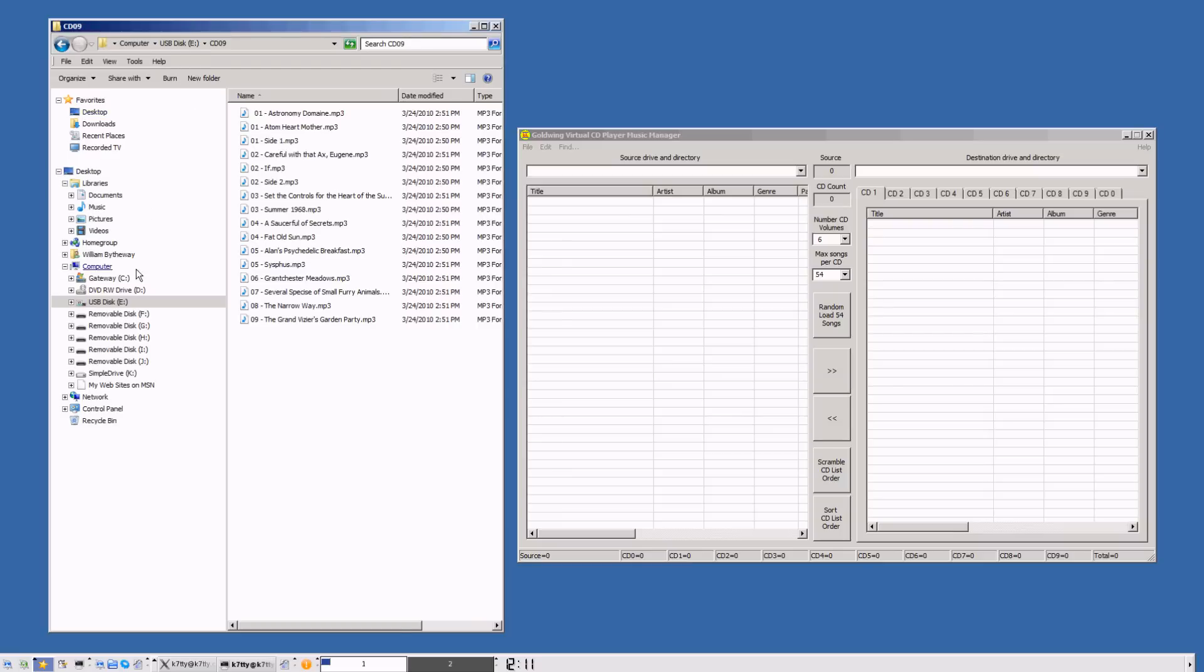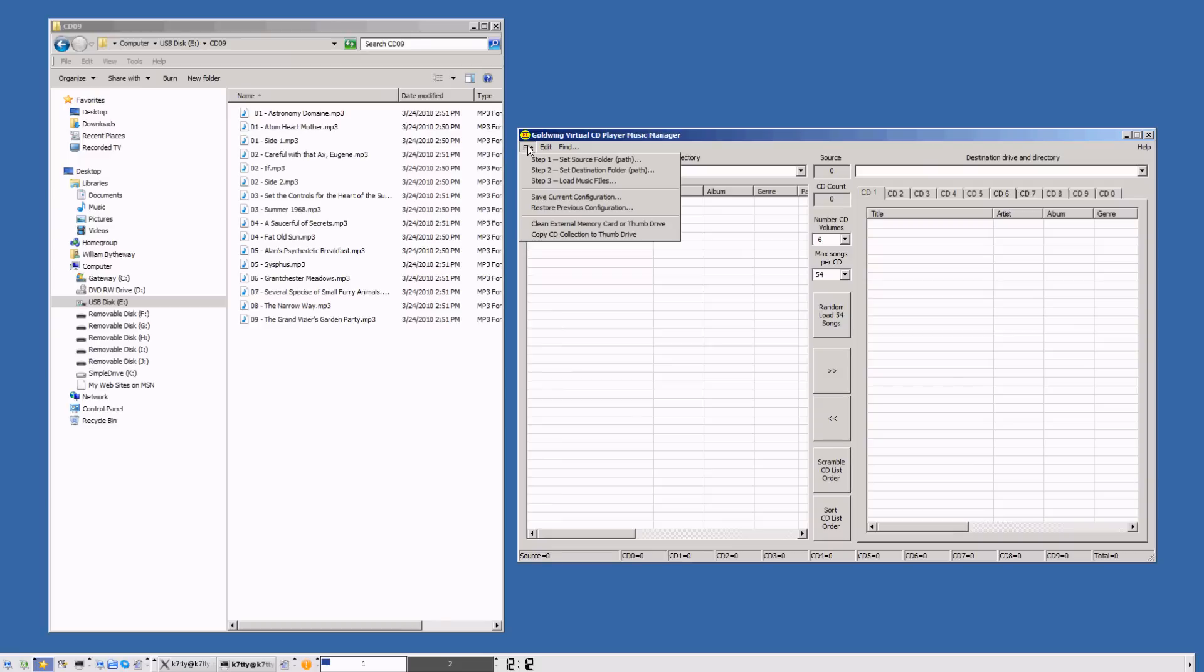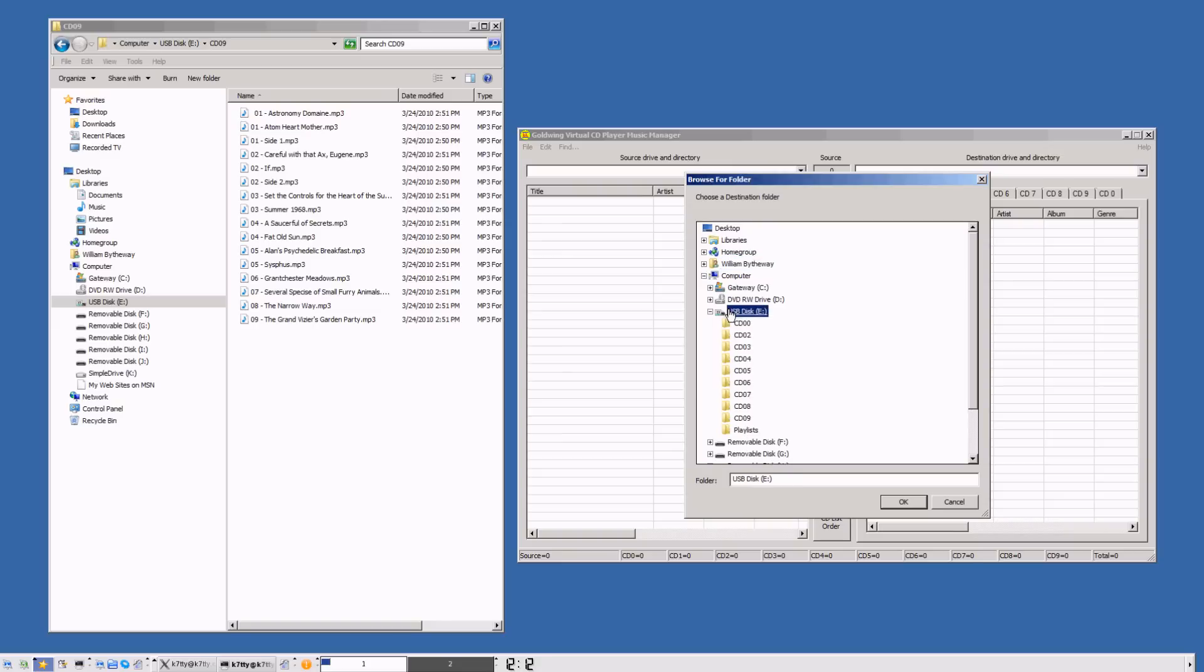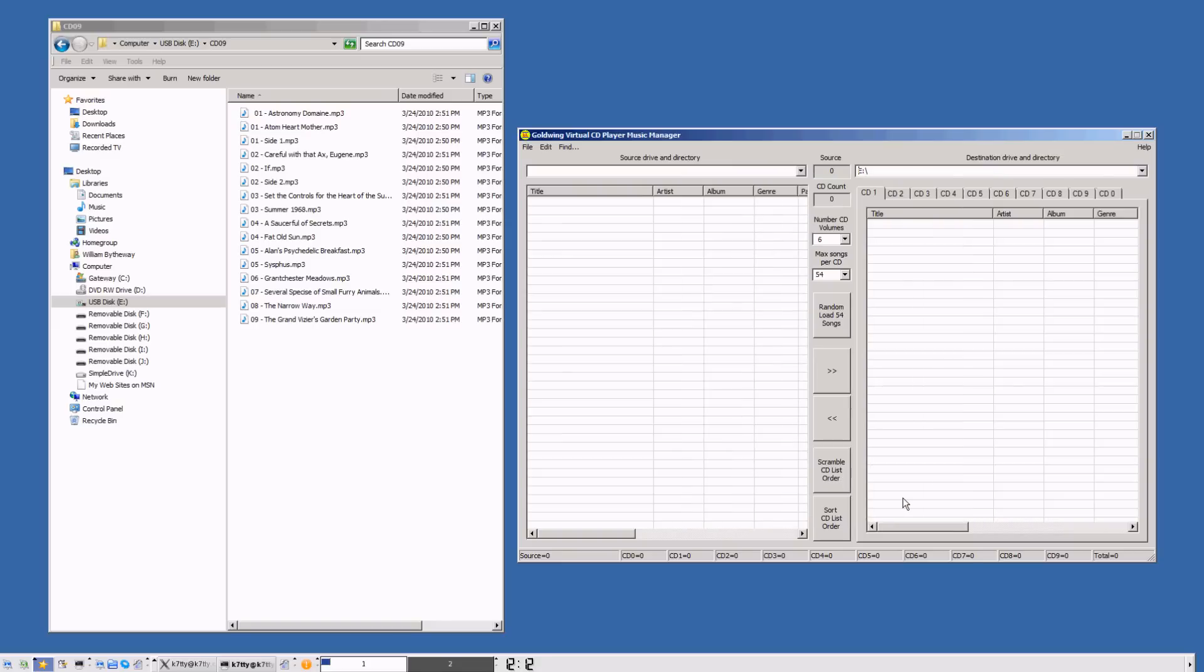Over here I've plugged in my USB thumb drive on disk E. The first thing we want to do is go to the Virtual Music Manager and clean the disk out. We're going to set the destination drive folder to disk E, so go to my computer, disk E, and we're doing OK.